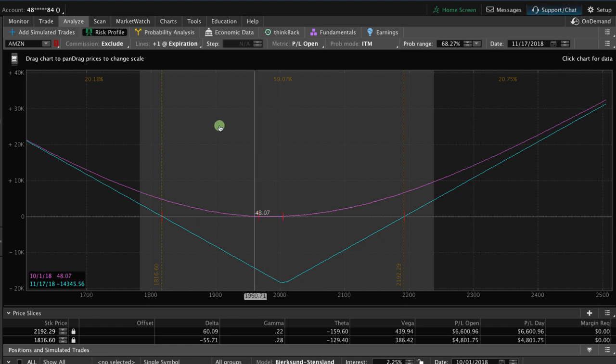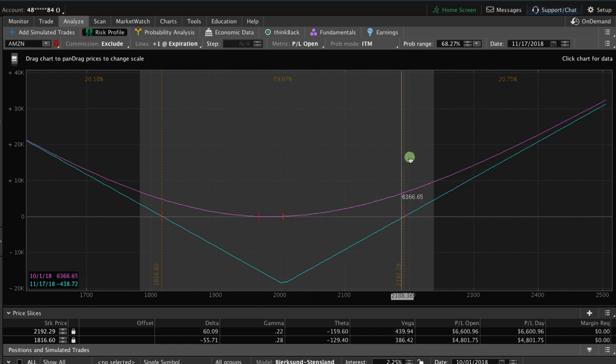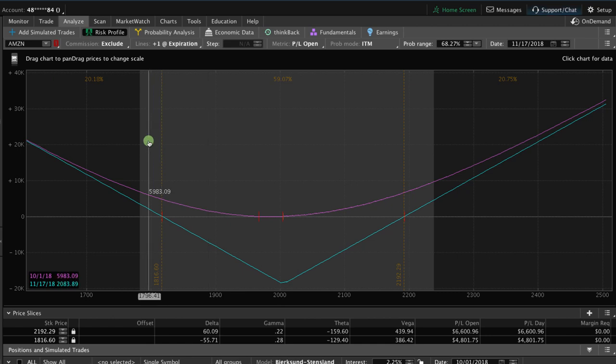However, the range is more narrow. So if we do have a decent move outside of those break even points before expiration, that's when we can profit on the straddle.